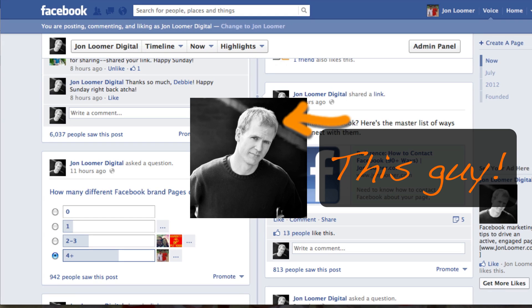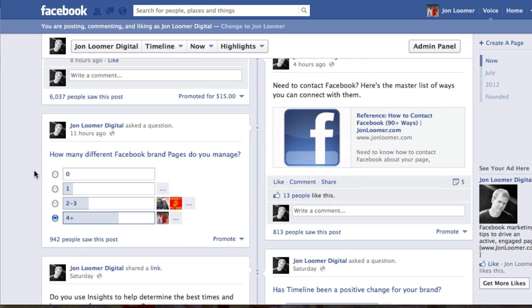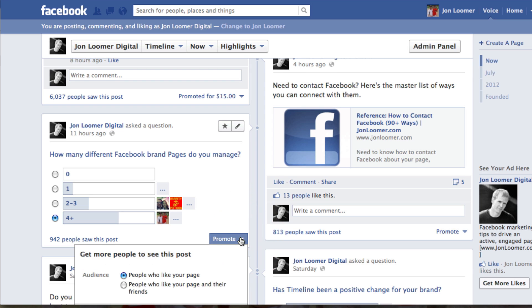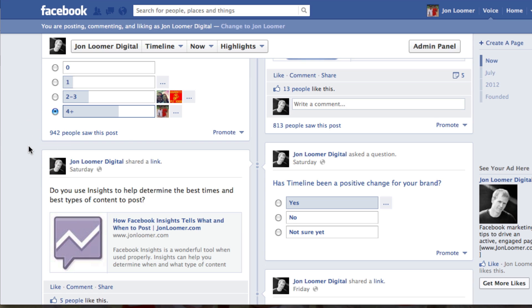Hey everybody, it's John from JohnLumer.com and JohnLumerDigital on Facebook here with a quick little Facebook advertising tip. One of my favorite features is Facebook promoted posts. It's really, really easy to promote any post that you create that's within three days old. Just within the post, select promote and you can decide whether you want to promote it to your fans or your fans and their friends, and you can set your budget and all that.